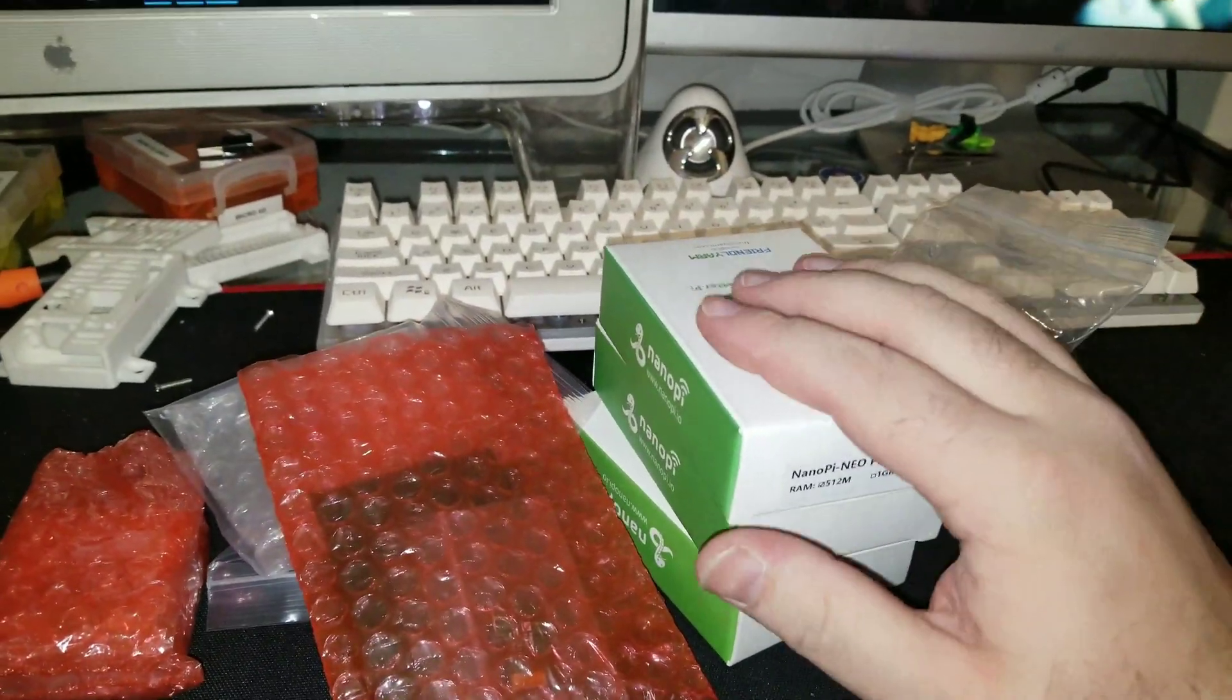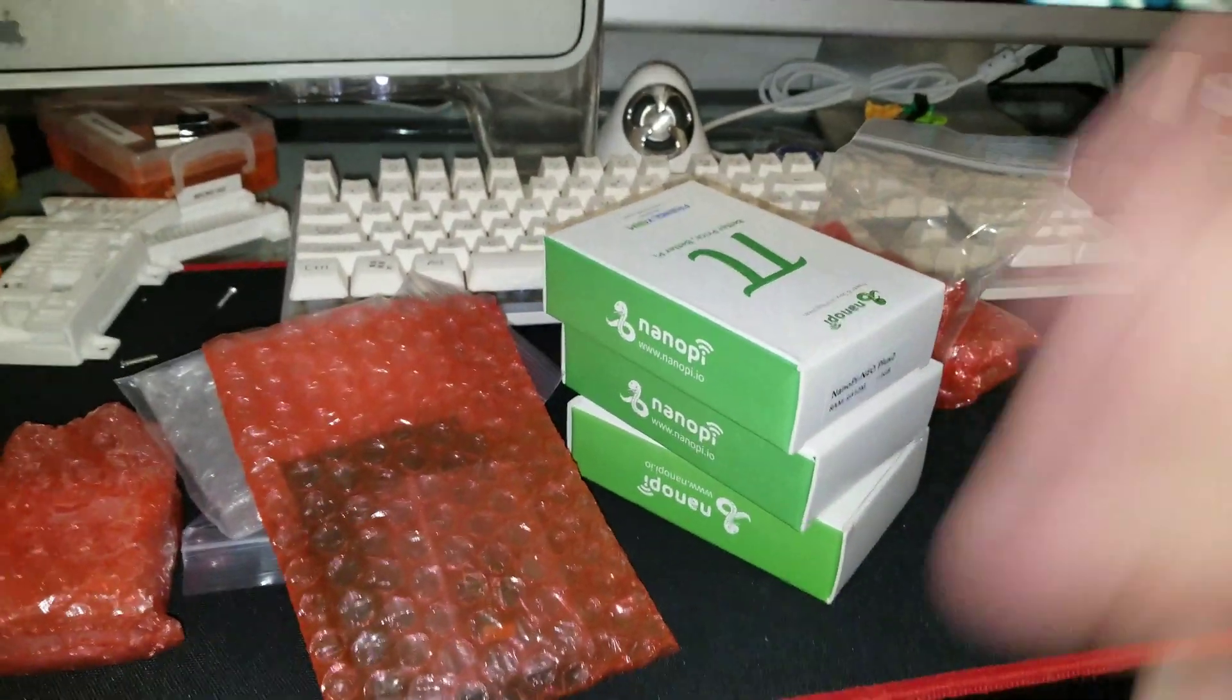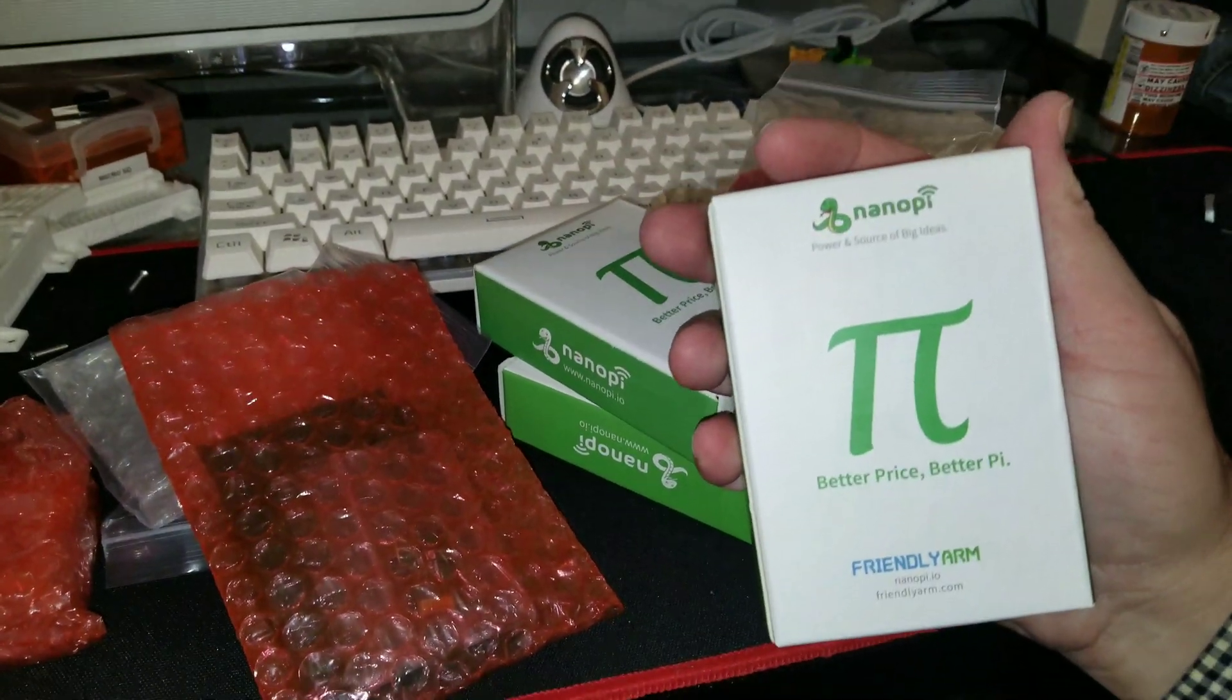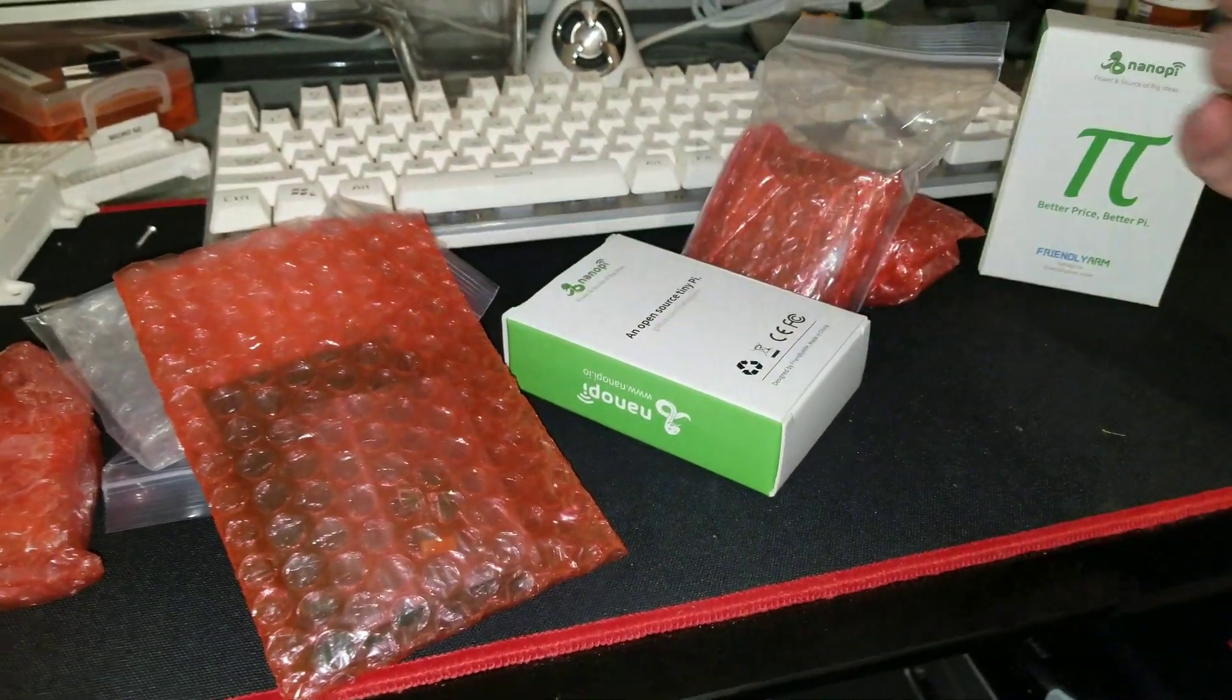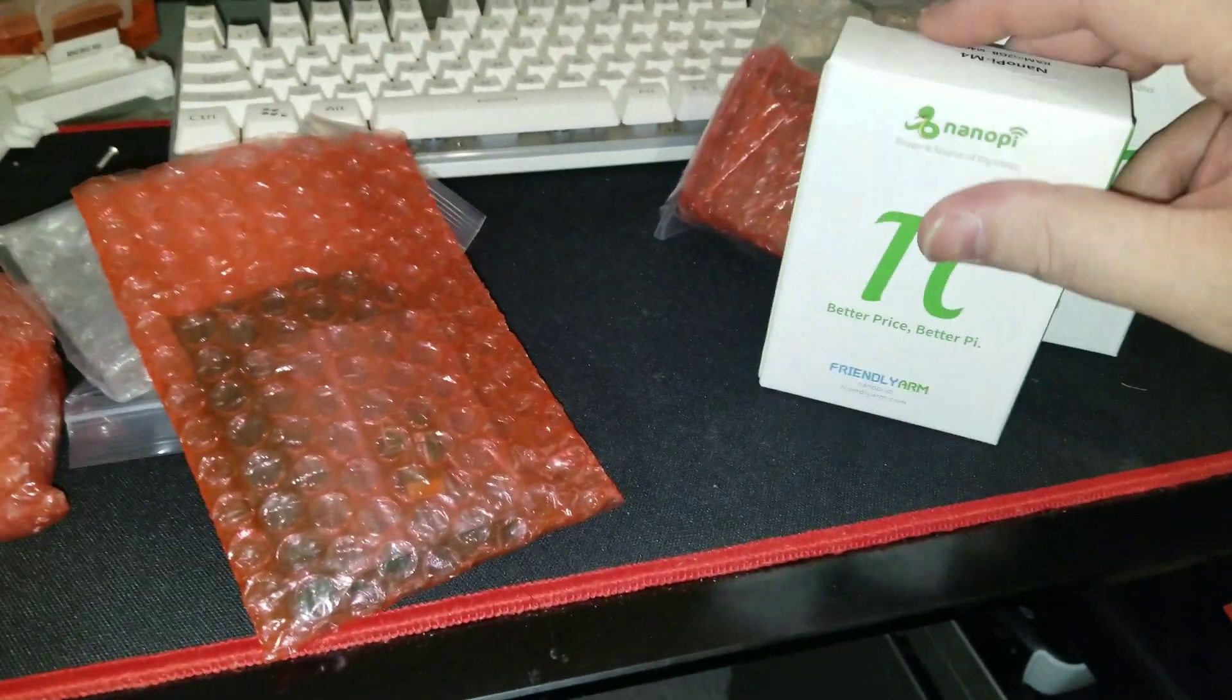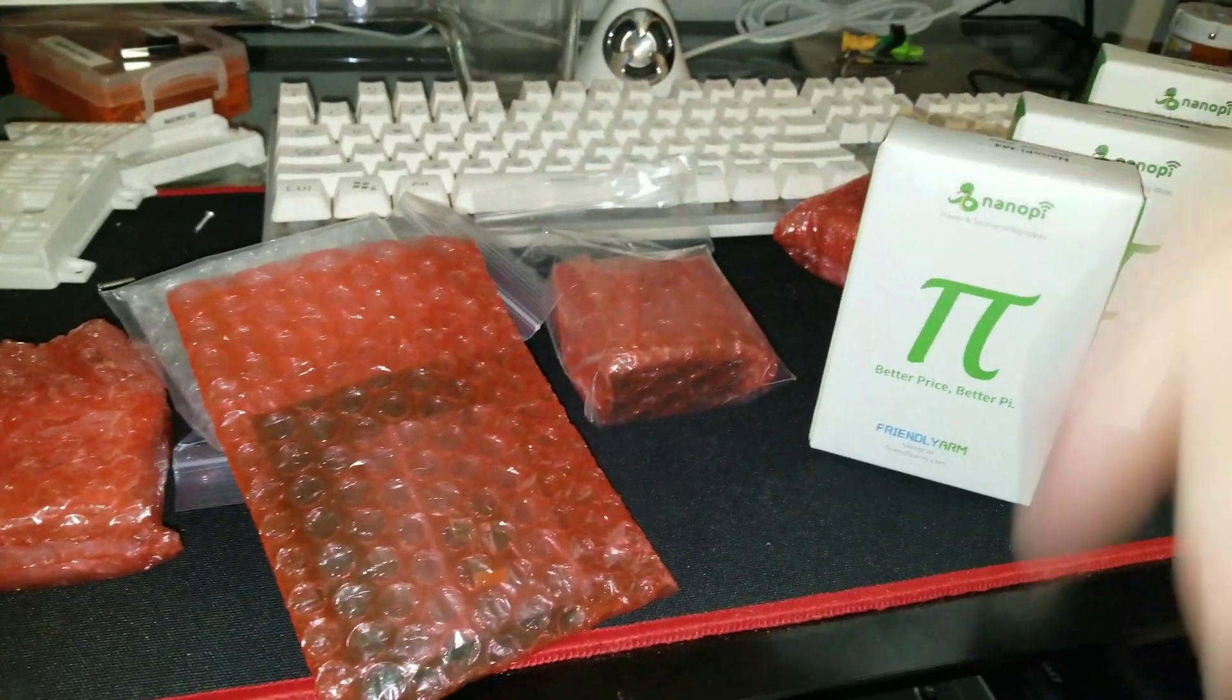All right, I'm so excited! I got a box from Friendly Arm. We've got three nano pies and some accessories.